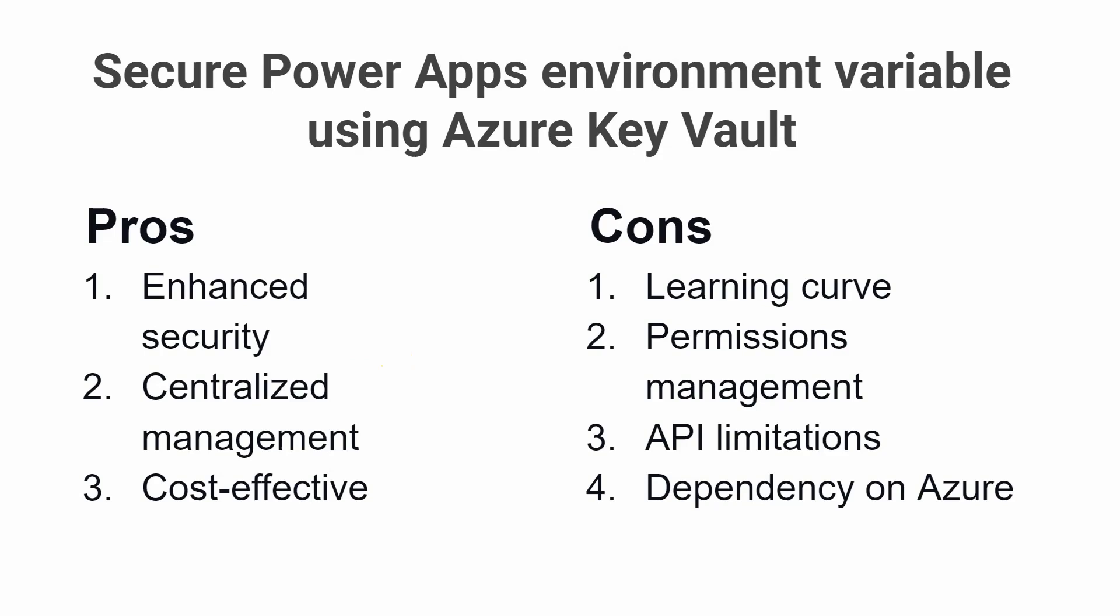Overall, using Azure Key Vault for storing data to Power Automate environment variables can deliver enhanced security, easy integration, and centralized management. However, it may also require some learning and permissions management and has some API limitations and dependencies on Azure.